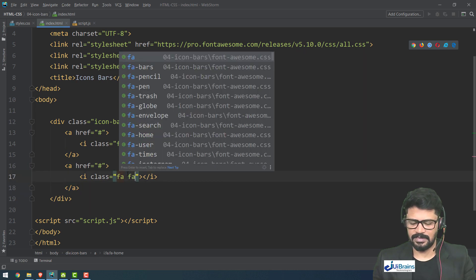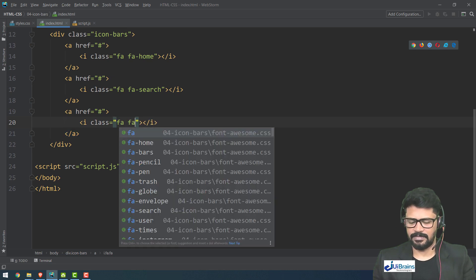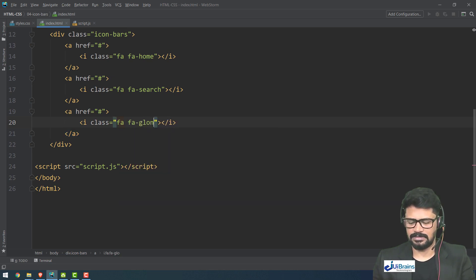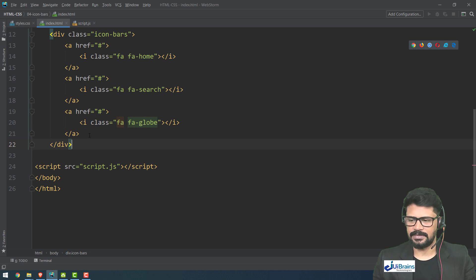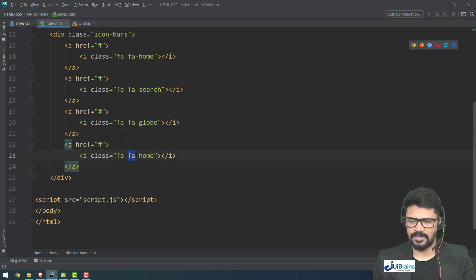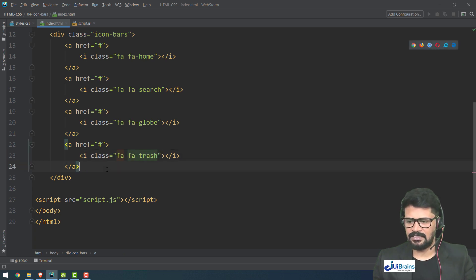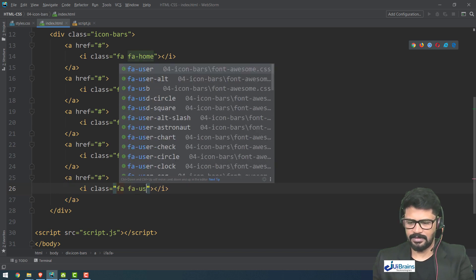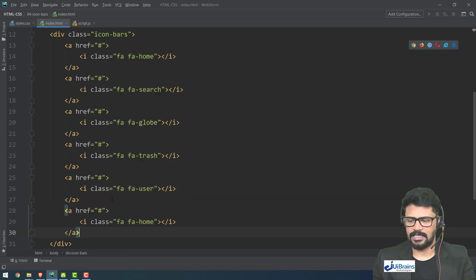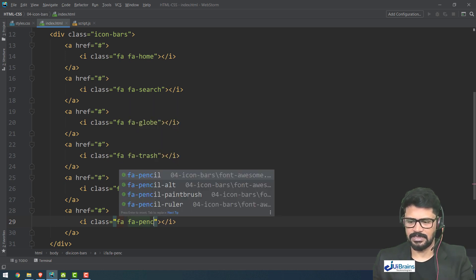I'll add the following icon anchor tags inside the icon-bars div: fa fa-home, fa fa-search, fa fa-envelope, fa fa-globe, fa fa-user, and fa fa-pencil for an edit option.